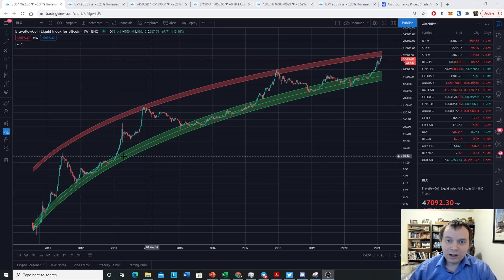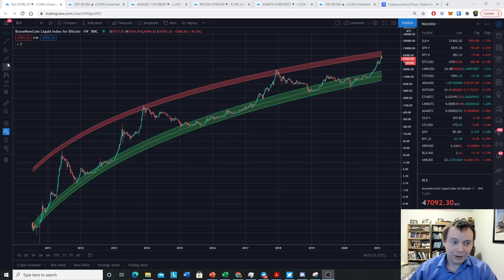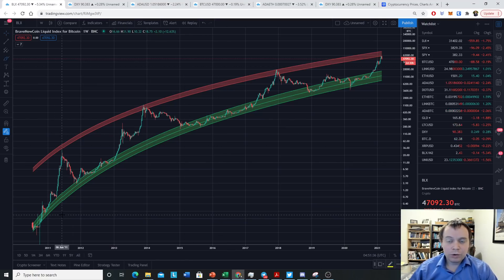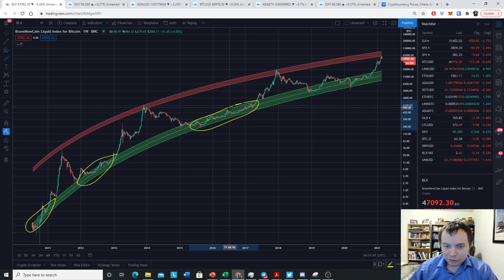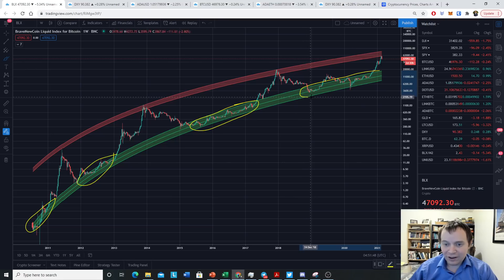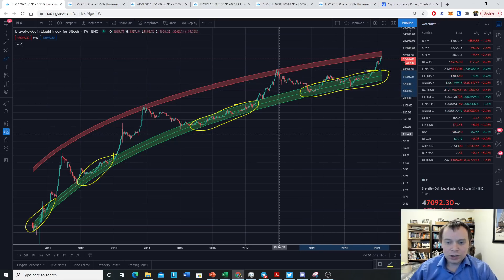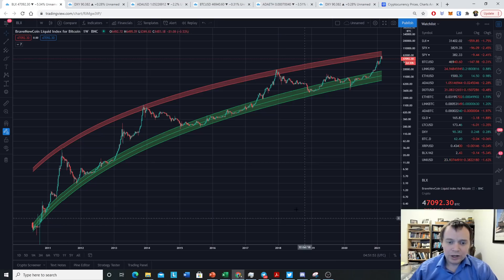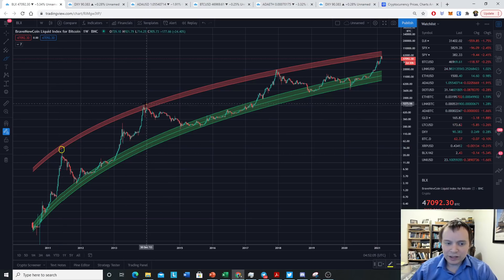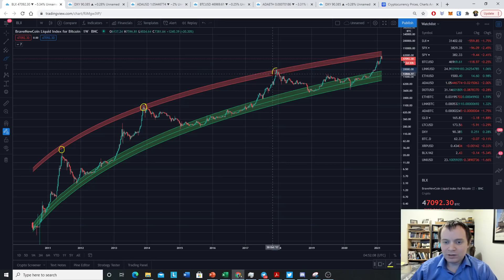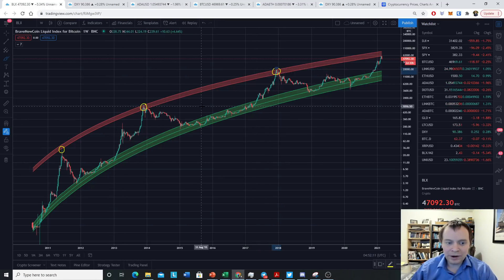As you guys know, we've been following these regression bands for years on the channel. The green one is our non-bubble data fit regression band, and it's instrumental in identifying accumulation phases — we used it quite well earlier this cycle to show an accumulation phase. The peak regression band, unlike this lower regression band, is only fit to three data points.